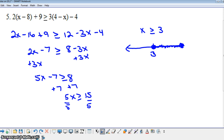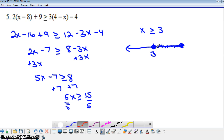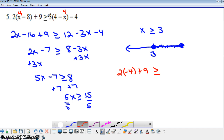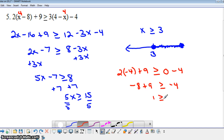We can choose a number to verify — let's say x equals 4. Substituting 4 in: 2 times 4 minus 8 is negative 4, plus 9 gives 5. On the other side, 3 times 4 minus 4 is 3 times 0, which is 0. So is 5 greater than or equal to 0? That's obviously true, so we've gotten the correct answer. Please don't forget to do the survey questions at tinyurl, and we'll continue solving inequalities in class tomorrow.